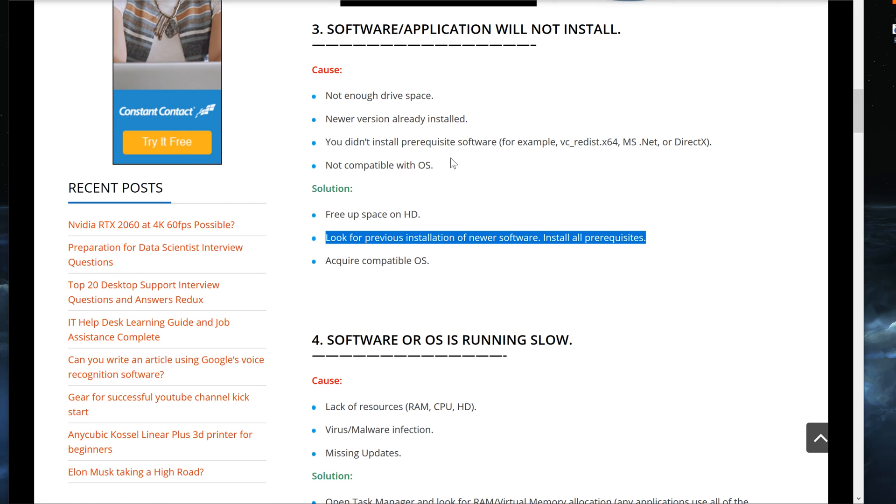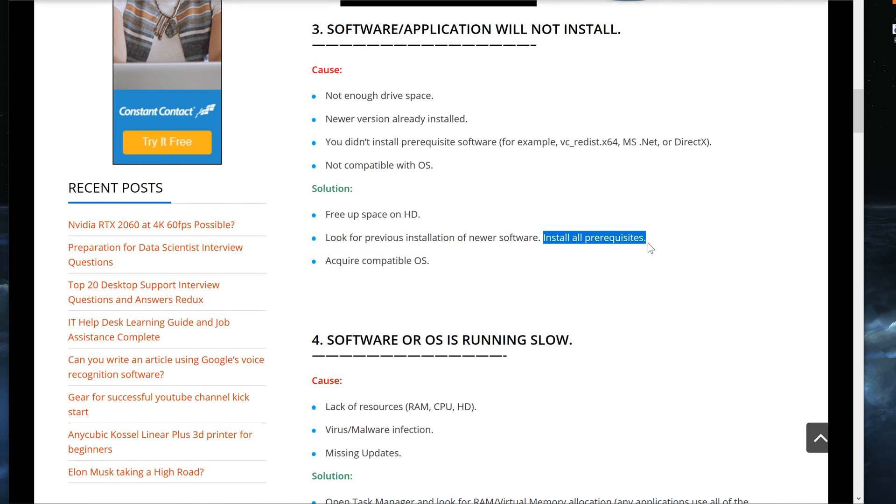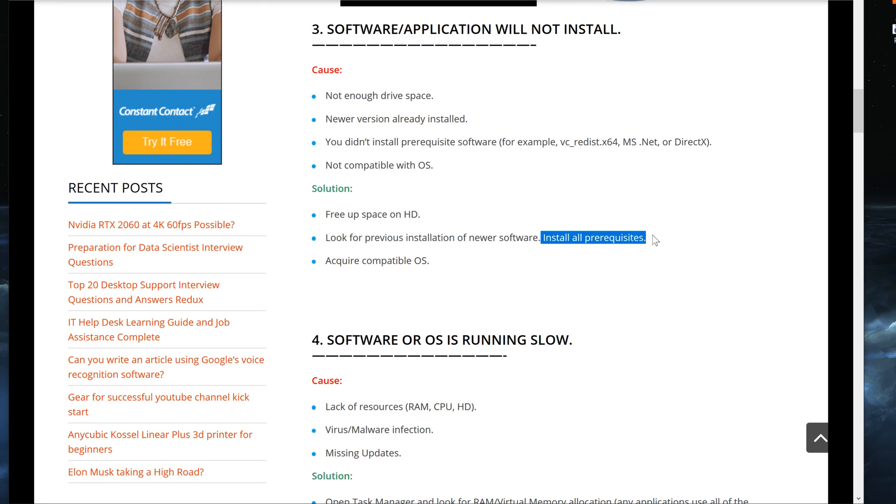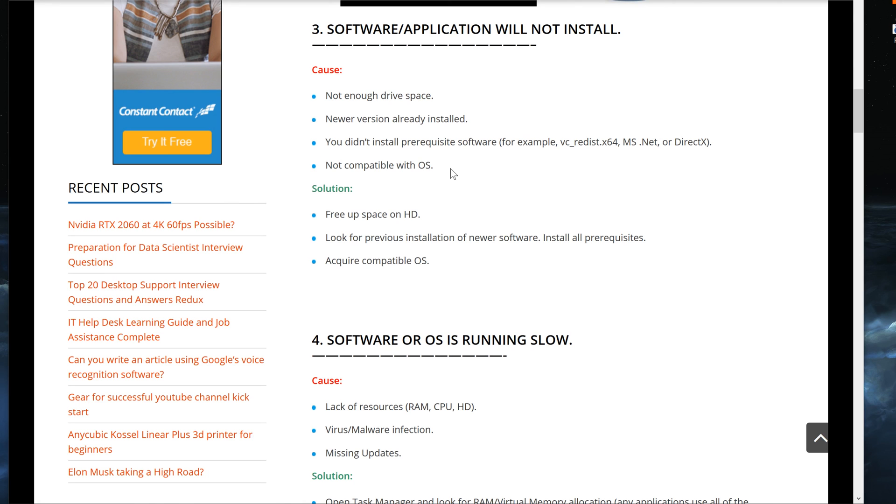The other thing is look for previous installations of newer software and install prerequisites. So if you already have a newer version installed, of course, you would just look for that and install all the prerequisites. This is talking about the part where I mentioned you didn't install prerequisite software as stated previously. So you would just make sure you install those. You can also install them by reinstalling the program itself. Or you can acquire compatible operating system, which is related to the last cause for this.